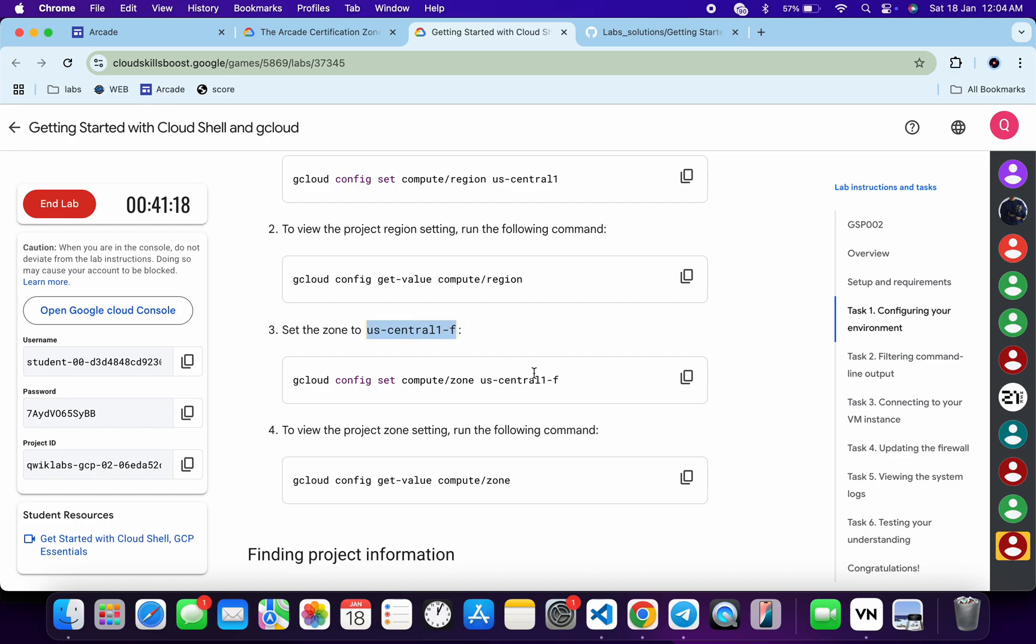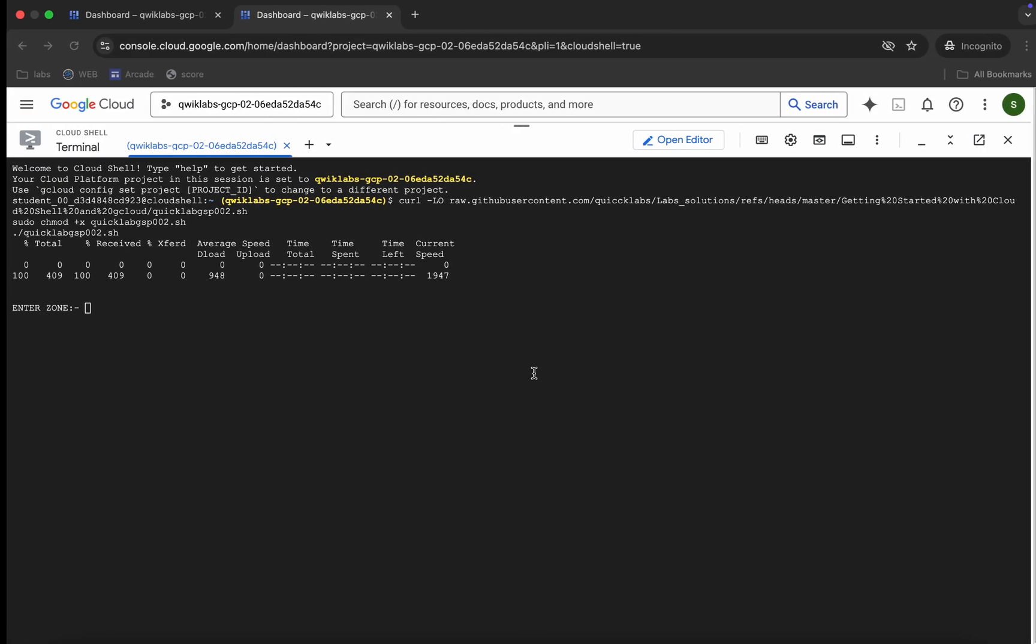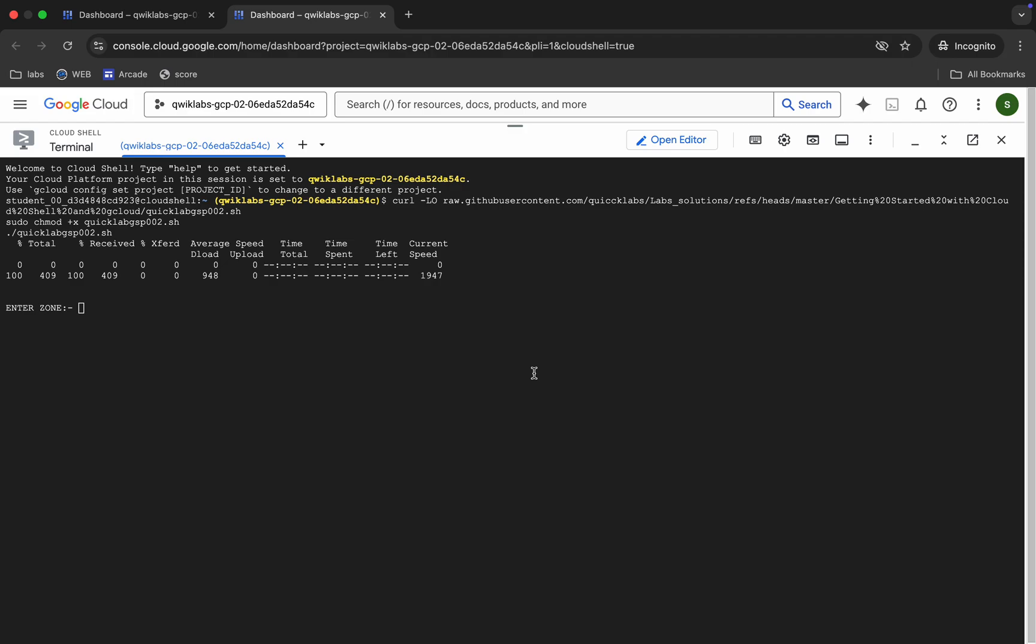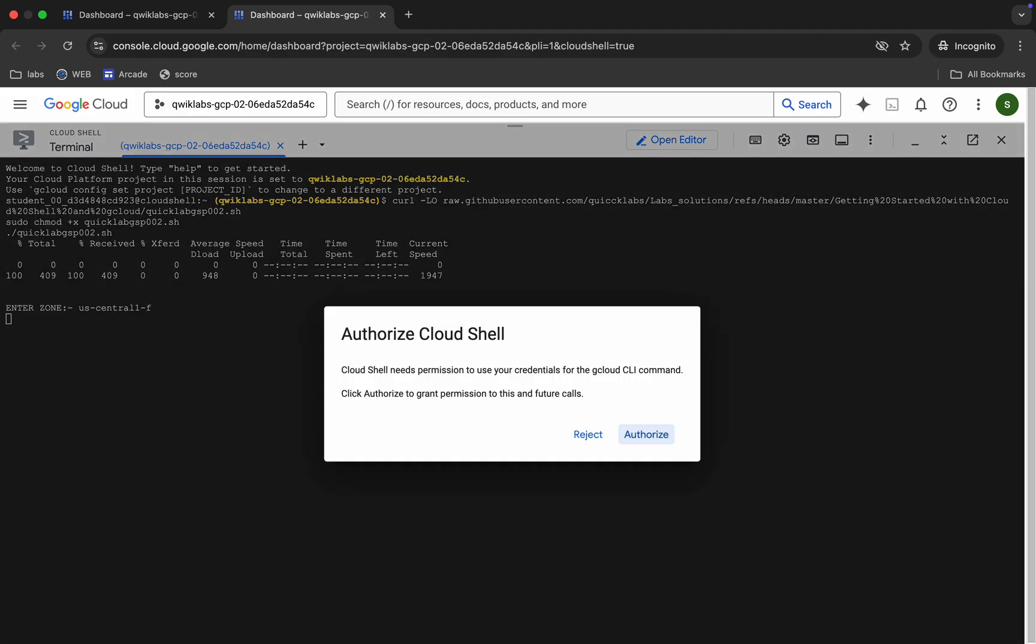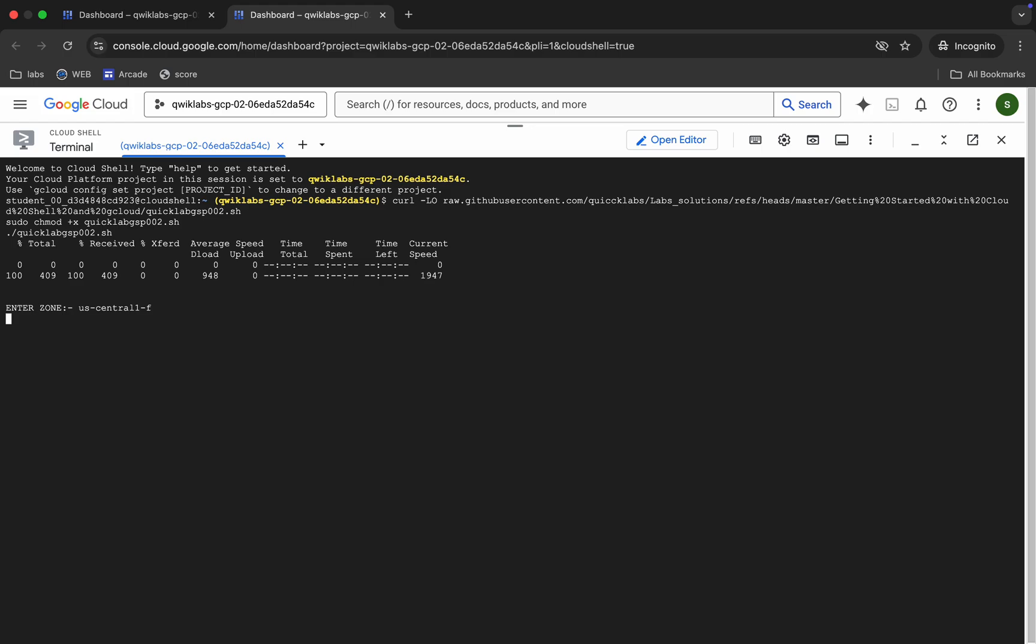Now just paste, hit enter, wait for a second, and then just click on this authorize button. Now we have to just wait for this command to get executed, and once it's done we are done with this lab. So just wait for a couple of minutes and after that we will check the score.